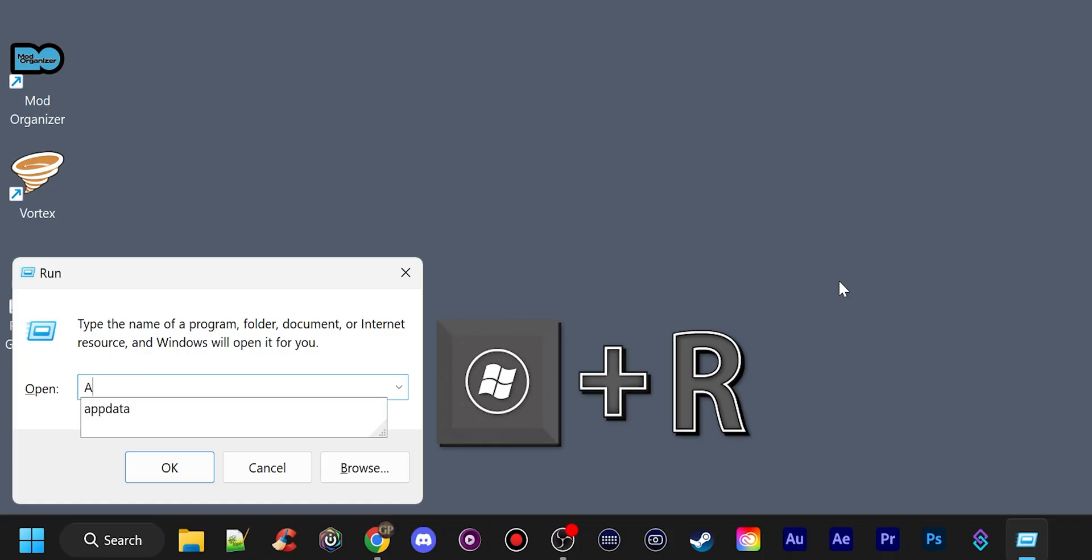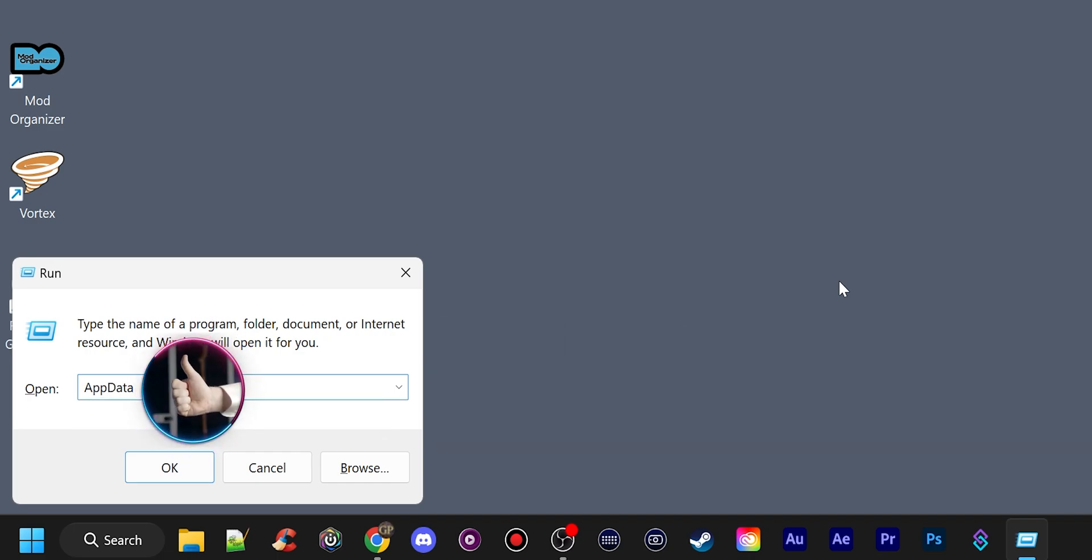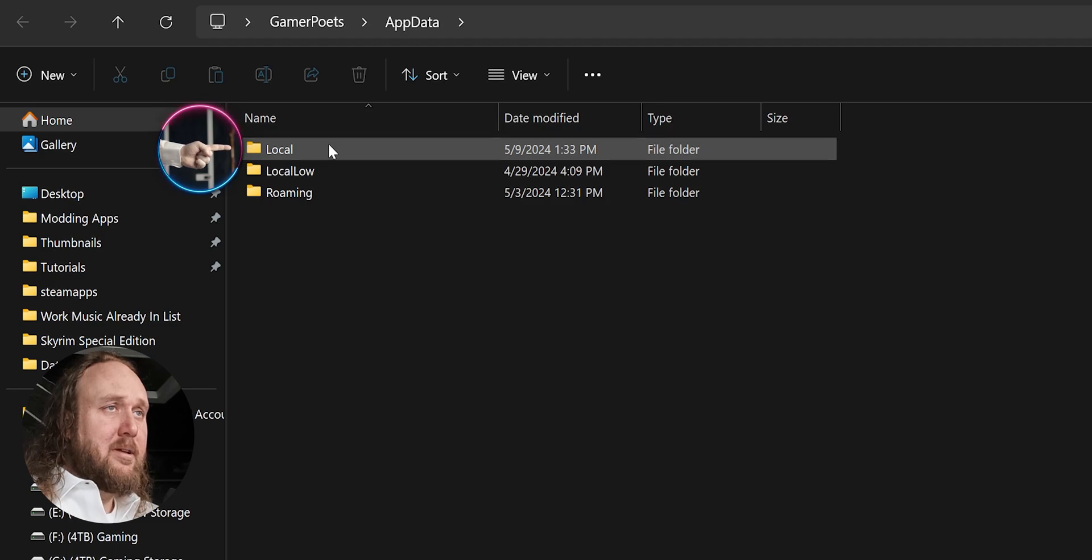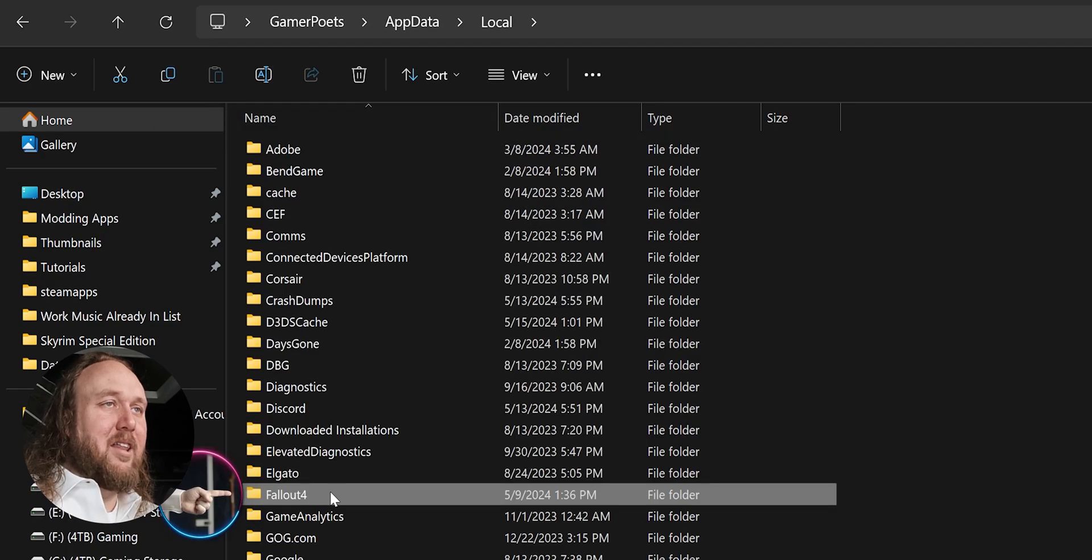Push the Windows key plus R. Type AppData. Push Enter. Open Local, and delete the Fallout 4 folder.